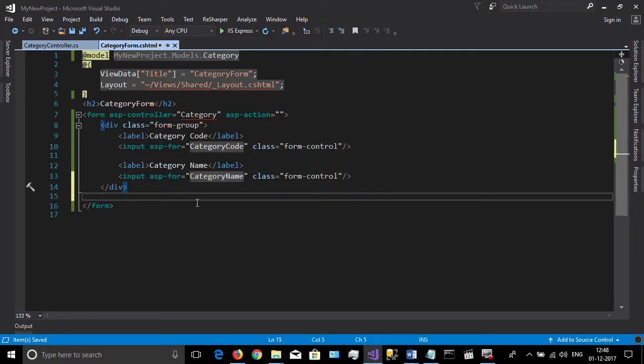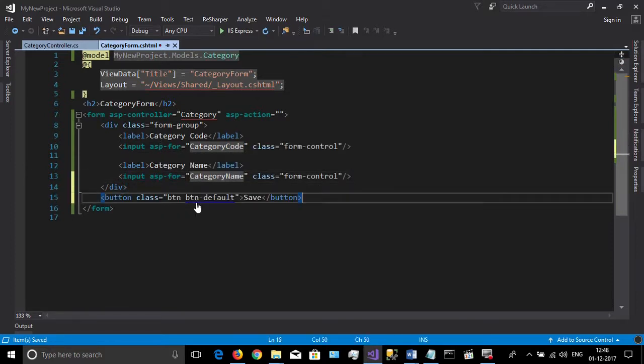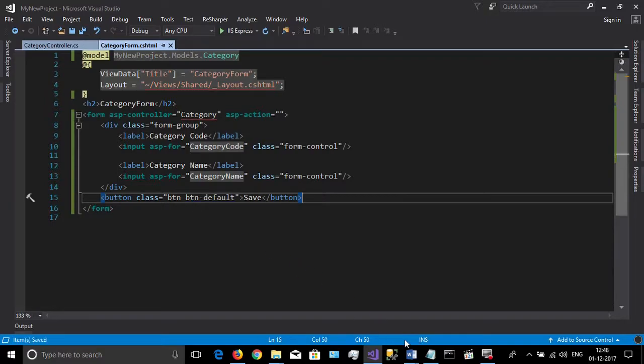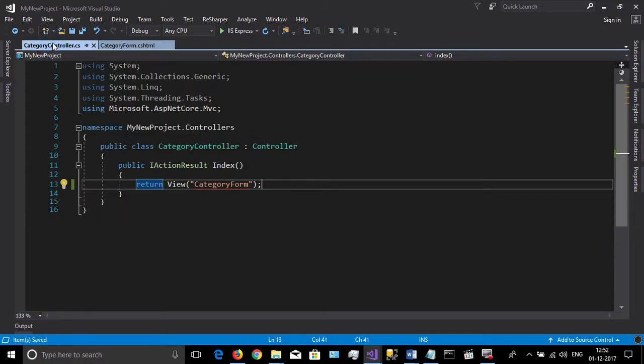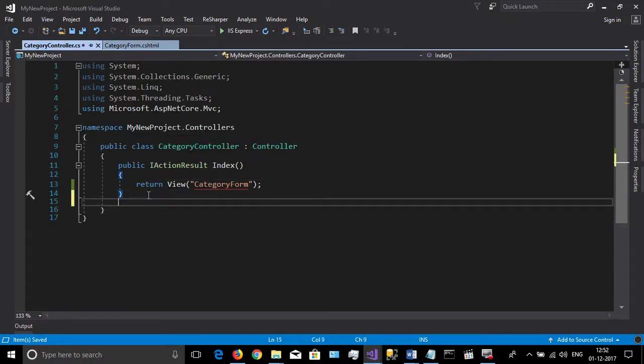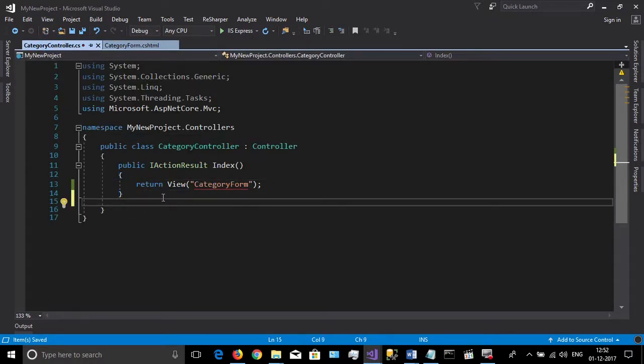Also add a button to save the data. You can view your page using Ctrl+Shift+W. Then open your category controller.